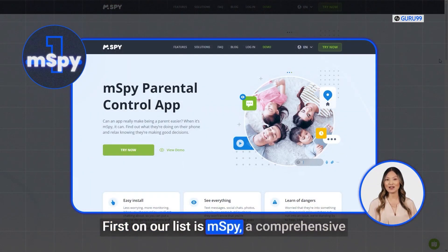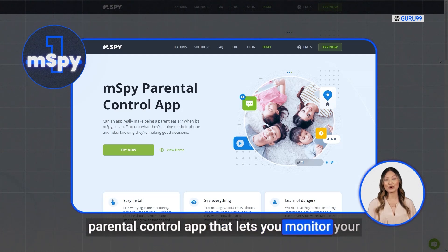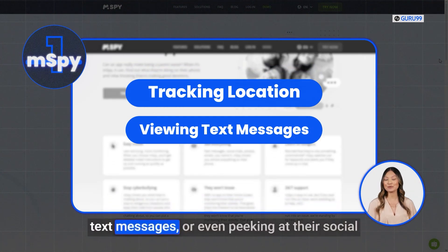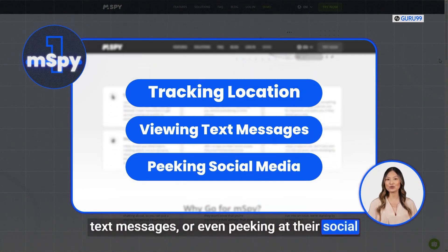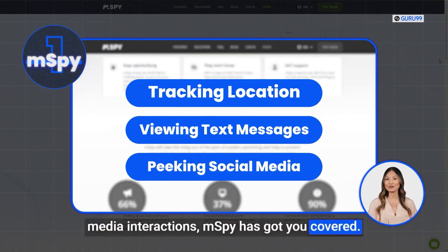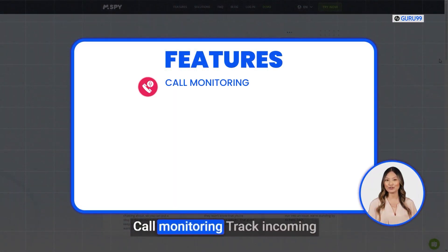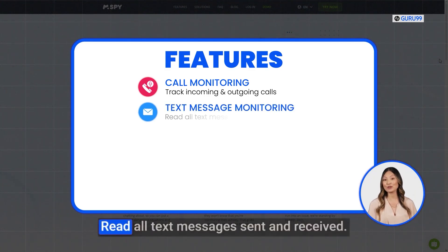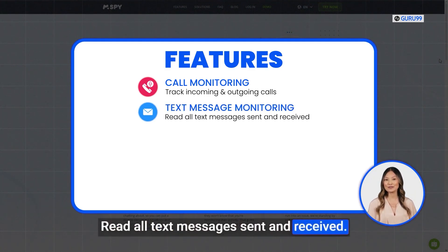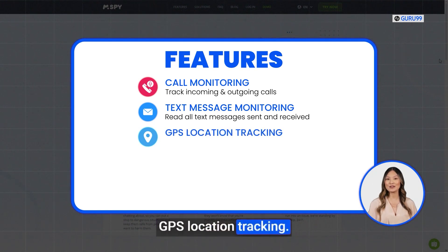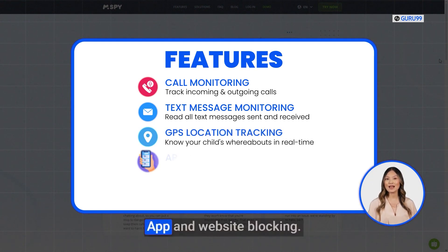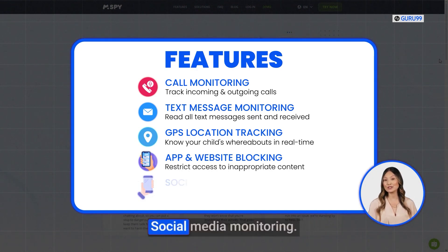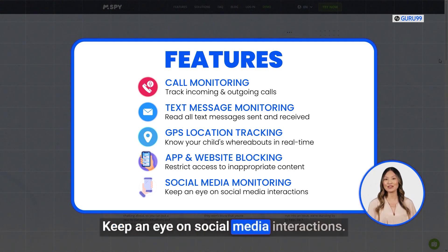First on our list is mSpy, a comprehensive parental control app that lets you monitor your child's phone activity with just a few clicks. Whether it's tracking their location, viewing their text messages, or even peeking at their social media interactions, mSpy has got you covered. Features include: call monitoring — track incoming and outgoing calls; text message monitoring — read all text messages sent and received; GPS location tracking — know your child's whereabouts in real time; app and website blocking — restrict access to inappropriate content; and social media monitoring — keep an eye on social media interactions.